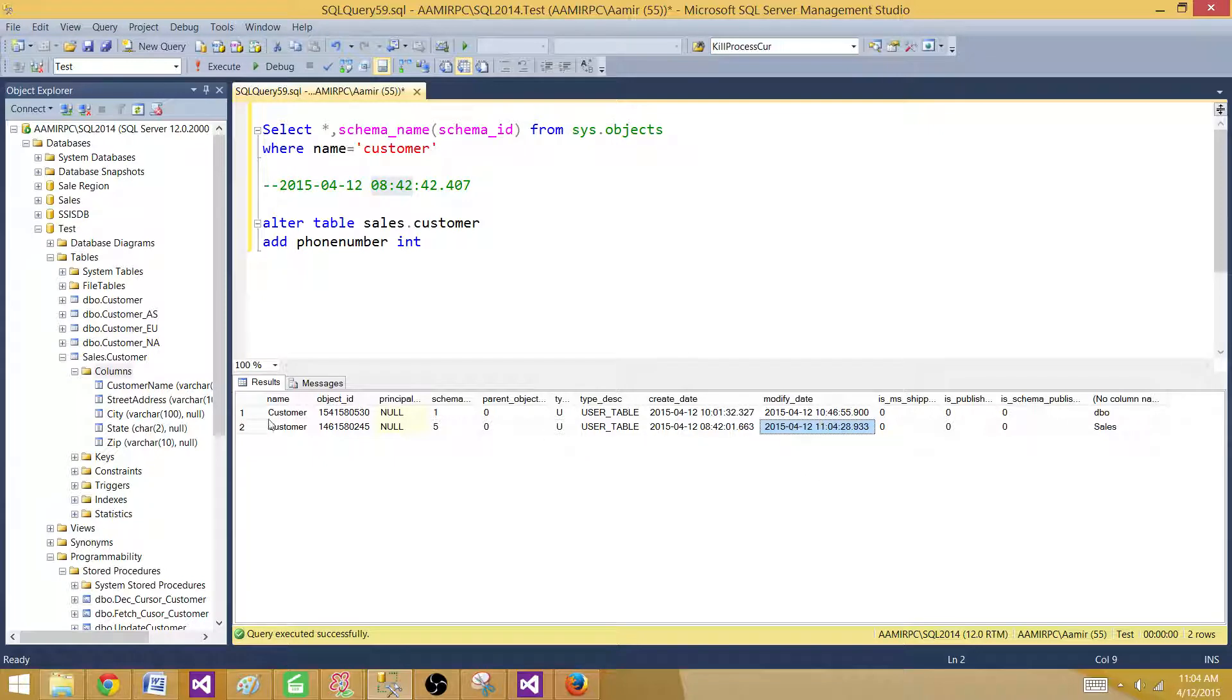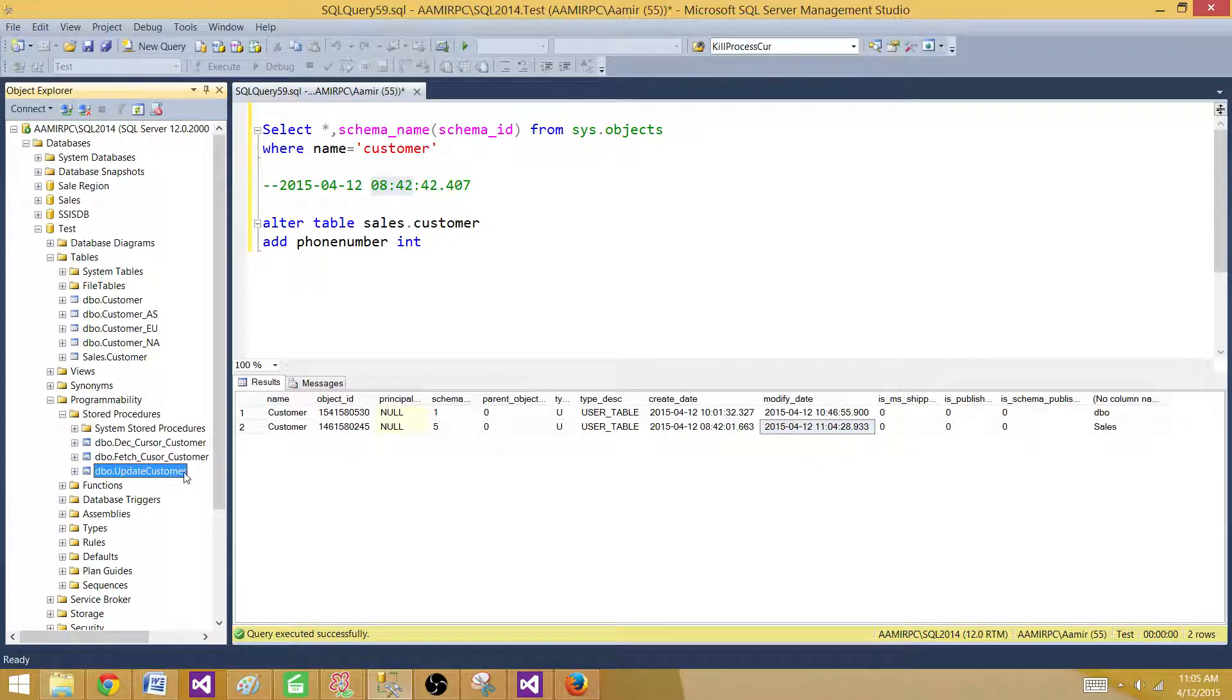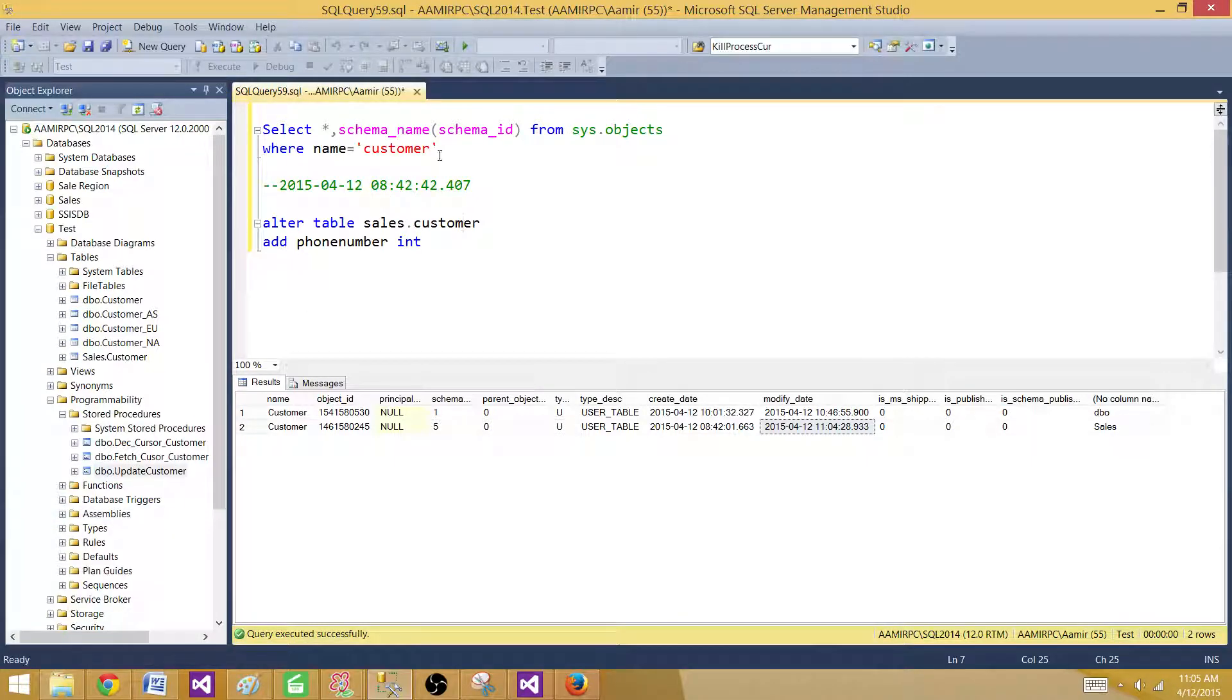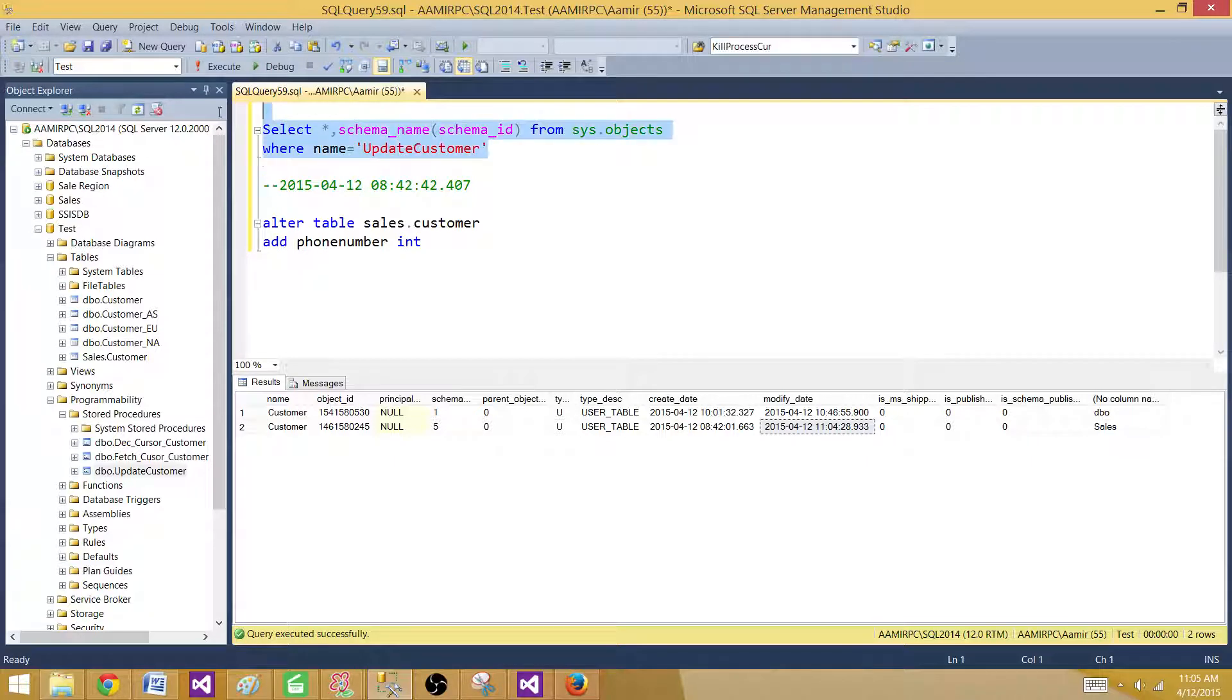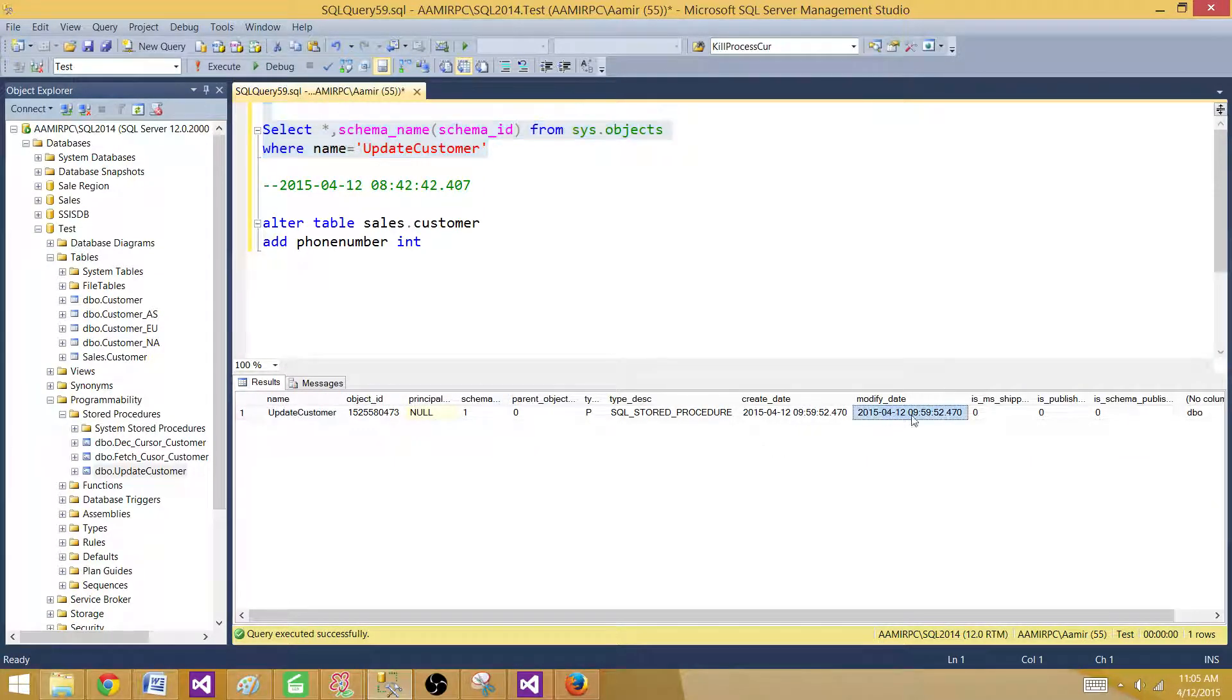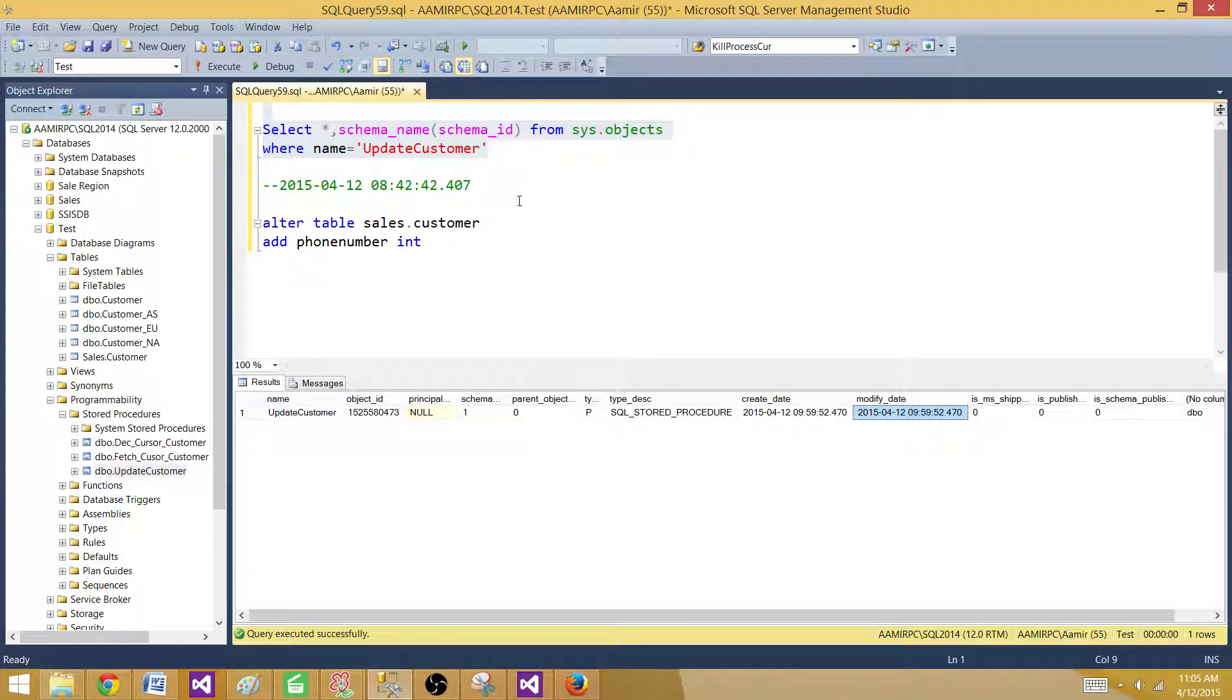So this is also true for stored procedures. If you want to make a change in a stored procedure, let me take a stored procedure here. Now let's put the name of the stored procedure so we can find stored procedure information. Here I see it was modified at 9:59.